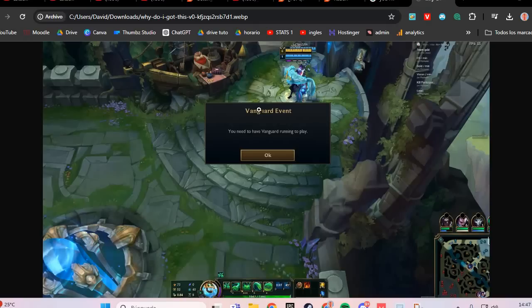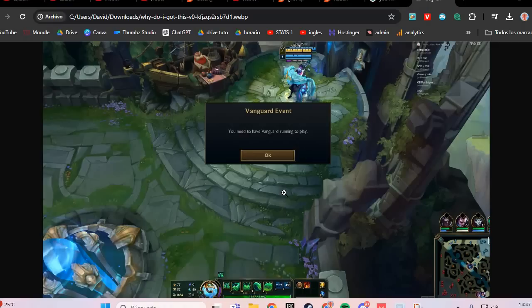If you have this error in League of Legends saying you need to have Vanguard running to play, we are going to solve this problem step by step.